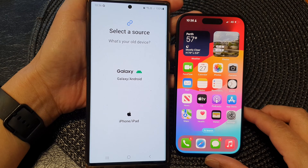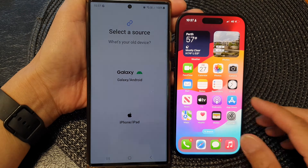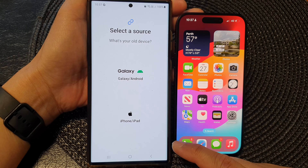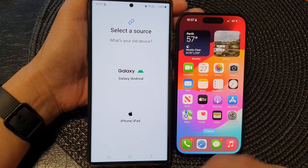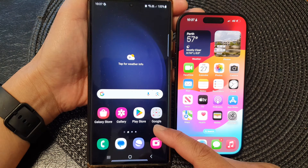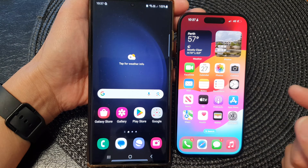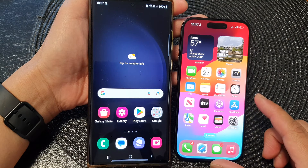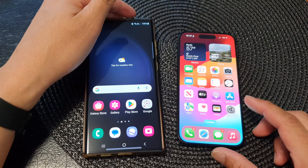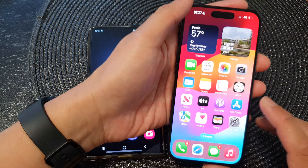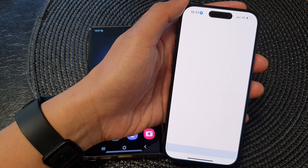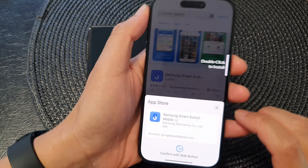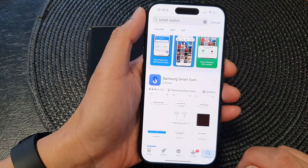Hey guys, in this video we're going to take a look at how you can transfer data from an iPhone over to the Galaxy S23 after setup. So you can see here I have already set up my Galaxy S23, and if you suddenly decide you want to bring the data over from the iPhone, you can do so. To do that, first you need to go to your iPhone and install an app called Smart Switch. Here I'm going to get the Samsung Smart Switch — tap on the Get button from the App Store and install it on your iPhone.